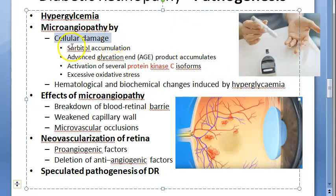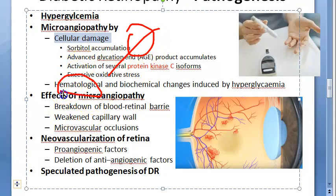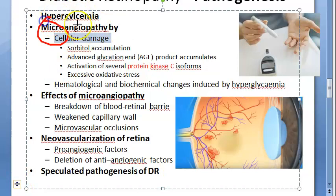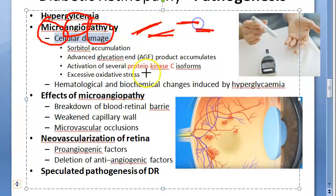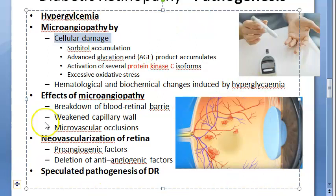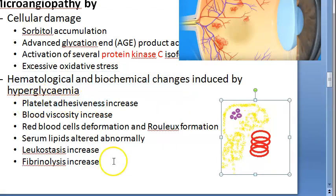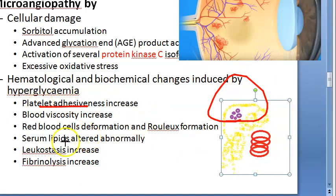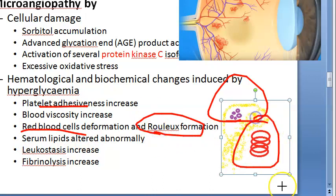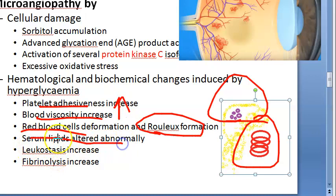Microangiopathy means small vessels have problems - all these small capillaries, venules, and arterioles will have problems. The hematological and biochemical changes in the blood because of hyperglycemia include: platelets are all sticking to each other - platelet adhesiveness. Then the RBCs are deforming, going into rouleaux formation. If RBCs are sticking to each other, blood viscosity increases - the blood is more viscous and can't flow easily. Then serum lipids are altered abnormally; insulin protects lipids, it stops lipolysis, but if there is no insulin there will be lipolysis.